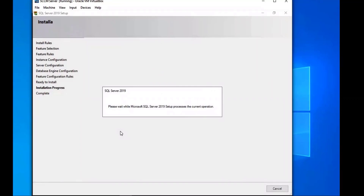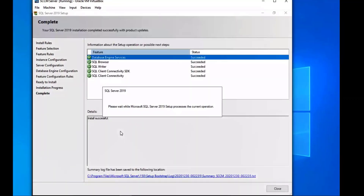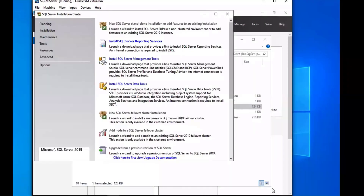The install is successful. The next thing we're going to do is minimize or close out of the SQL Server setup window.